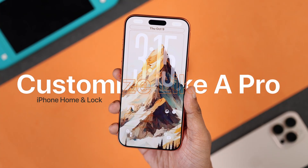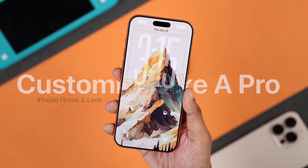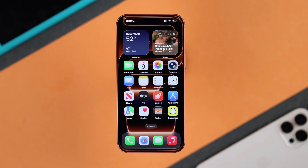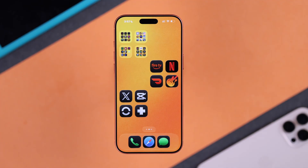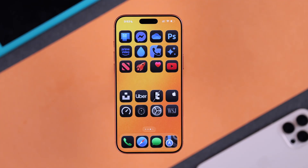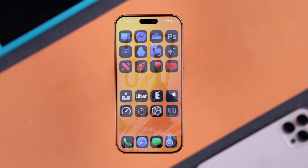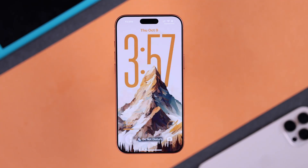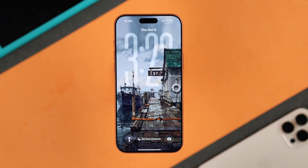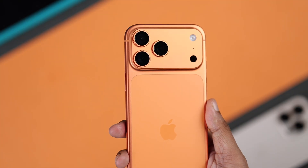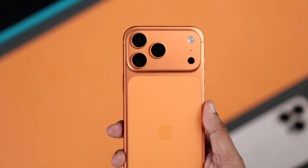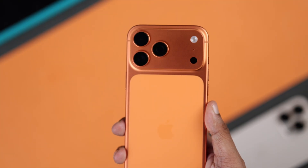It's time to give your iPhone a unique personality and ditch the generic iPhone look. Here's how you can customize your iPhone home screen and lock screen like a pro, whether you have the iPhone 17 Pro Max or any iPhone running iOS 26.